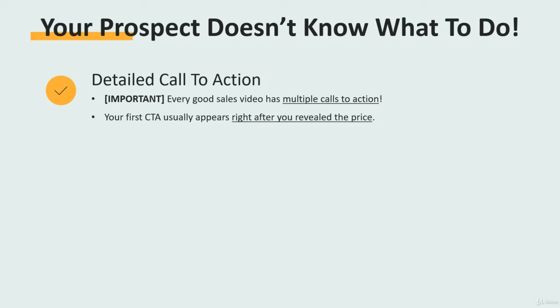After that, you may have a fast action bonus — for example, a recap of the whole offer, which is critically important when you sell online courses and digital products in general — and then you do another call to action.